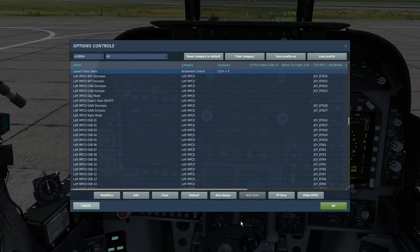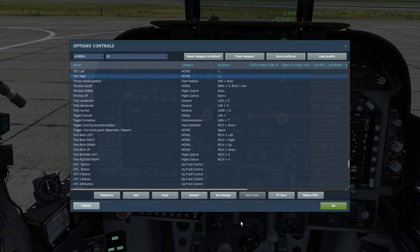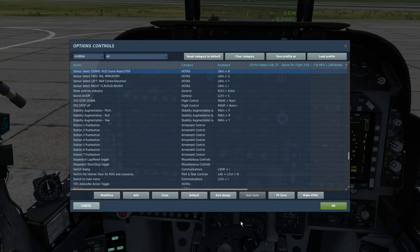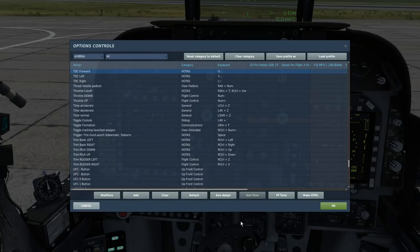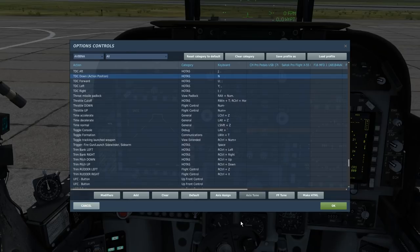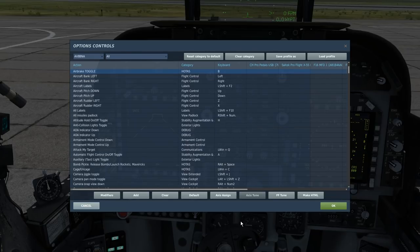On the throttle you will want the TDC — the target designation cursor — for slewing your sensors; it also has an action position. It has four directional positions — forward, up, down, left and right — plus a fifth position: TDC down, which is the action position used to designate targets. Be aware that at the moment you cannot bind the TDC to an axis — it will not currently work, so stick to a hat for the time being. You will also probably want the air brake toggle switch bound to open and close your air brake.